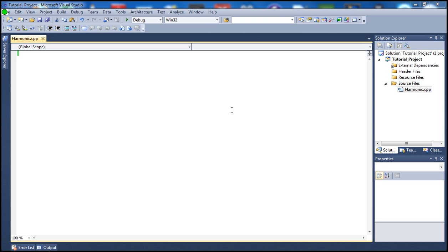We will ask the user to specify the term — up to which term he wishes to calculate the harmonic sequence — and we will do that.